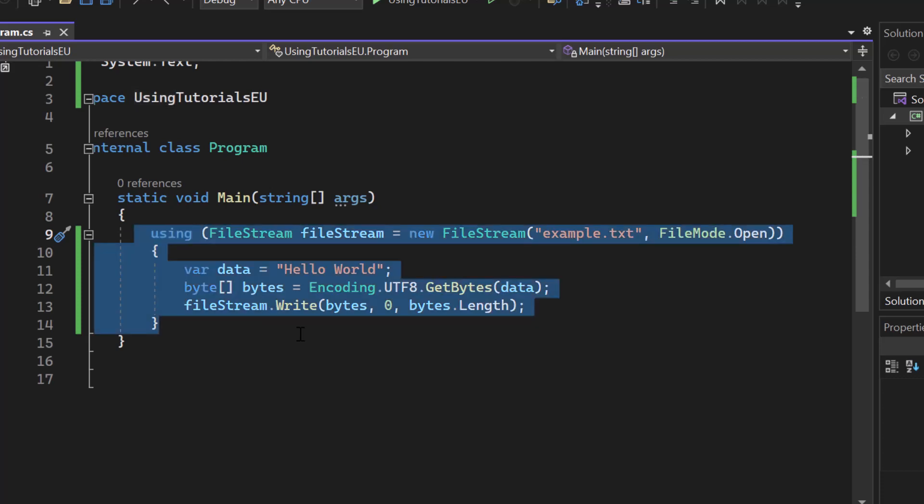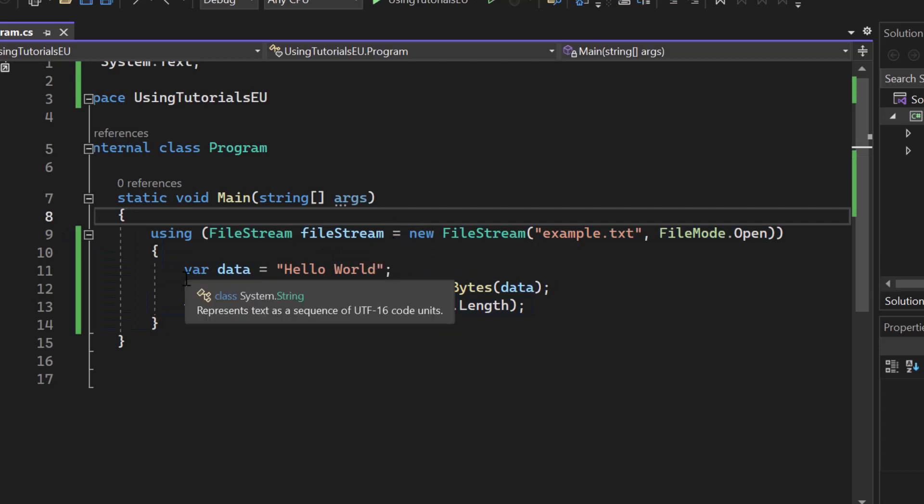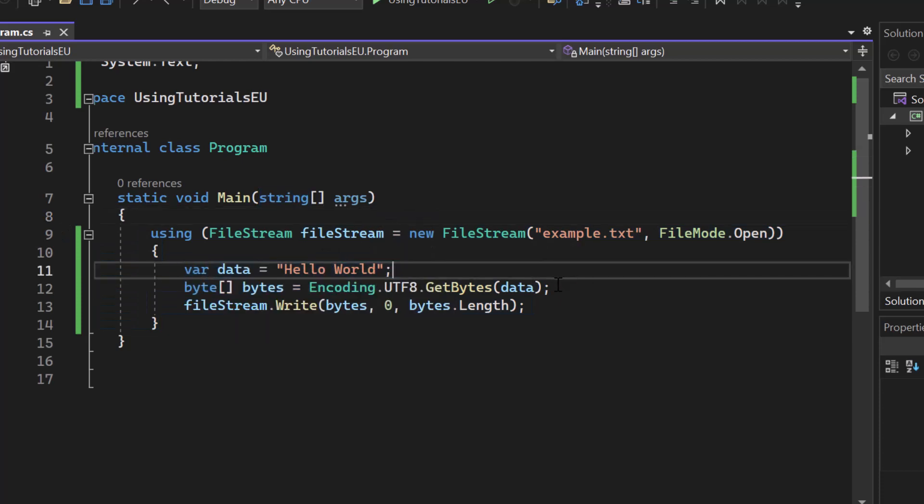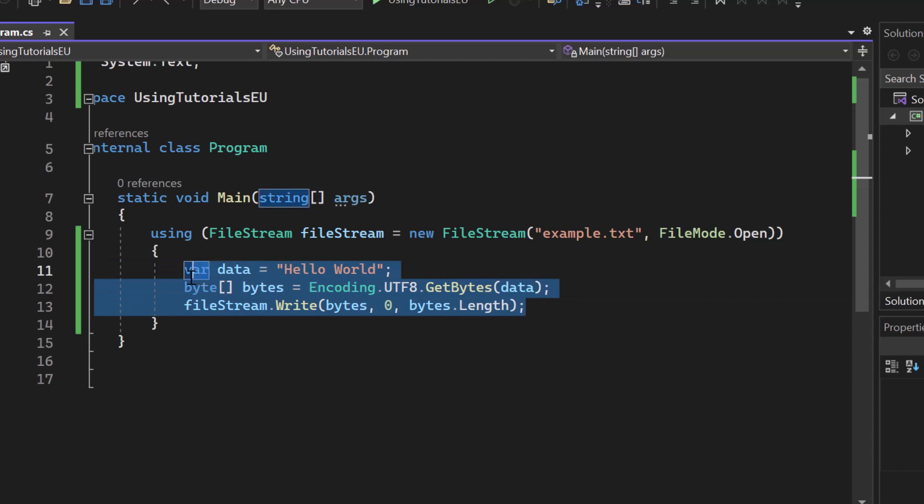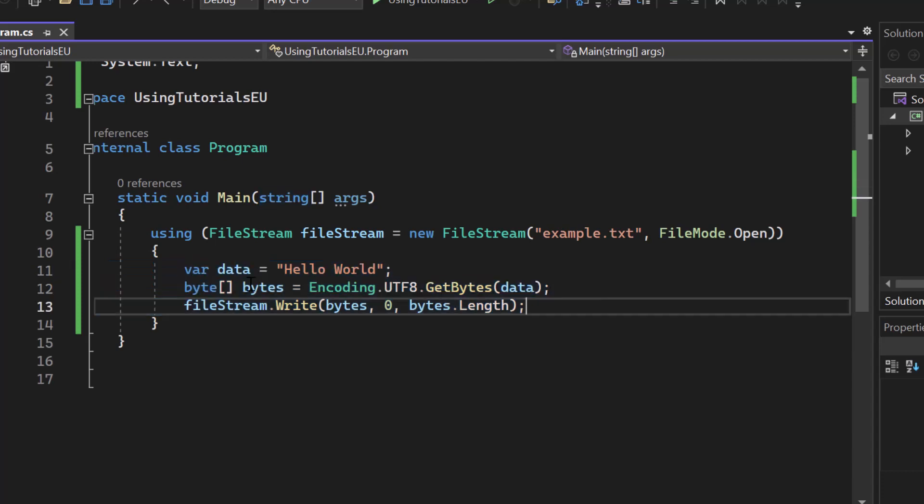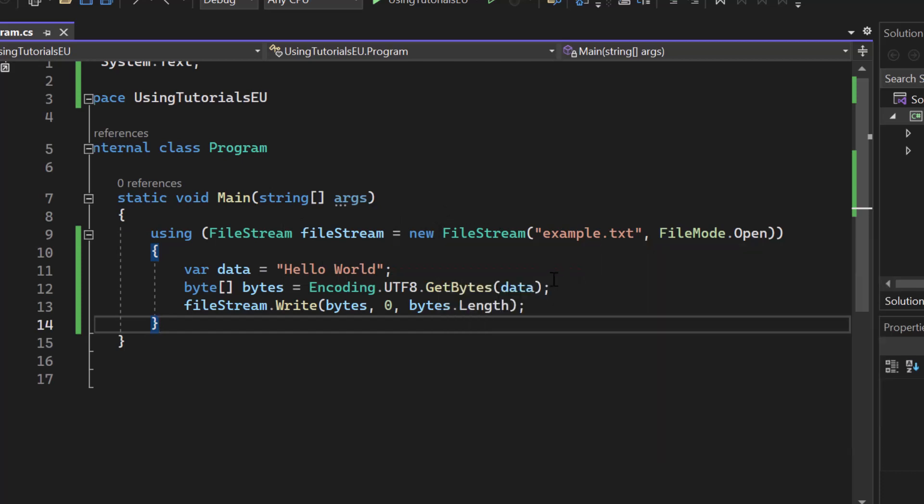So here we are declaring a scope for a file stream for example. Now here we have some data, we take the bytes and then we write everything to that file. Once we're exiting this code block, the file stream will get closed and disposed, so the allocated memory will get released.